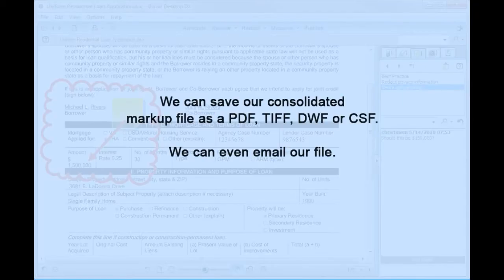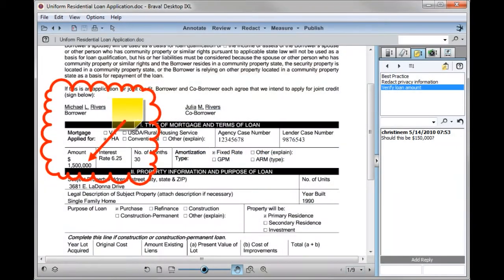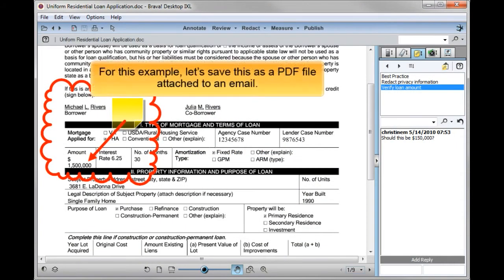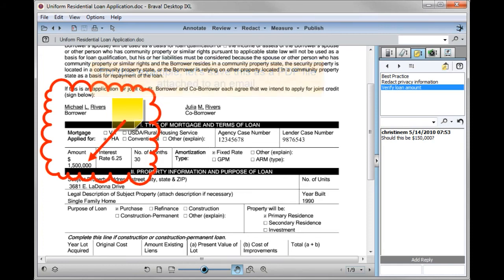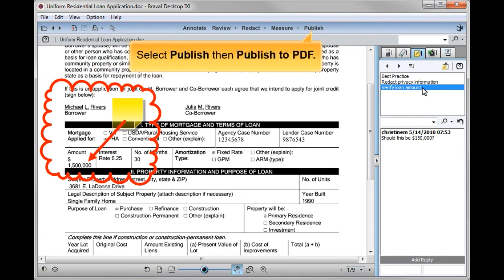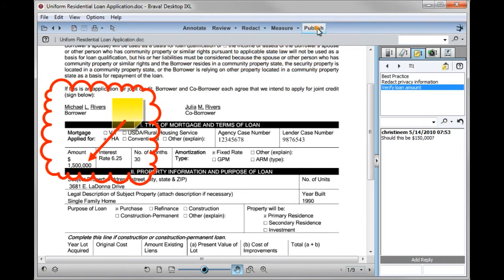We can save our consolidated markup file as a PDF, TIFF, DWF, or CSF. We can even email our file. For this example, let's save this as a PDF file attached to an email. Select Publish, then Publish to PDF.